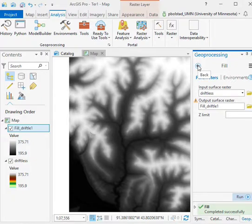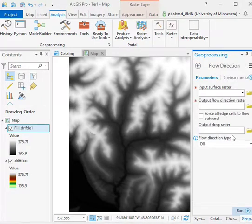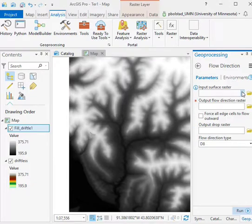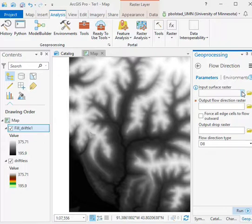Once I've done that fill, then I want to do the flow direction. From class, you should know that, or from the readings and the lectures, that this calculates a direction from cell to cell flow. So it gives the downhill direction, but it quantizes it into those eight directions, cardinal and subcardinal. You basically get a set of numbers. That's what this D8 flow direction type means.